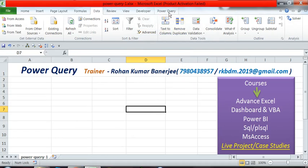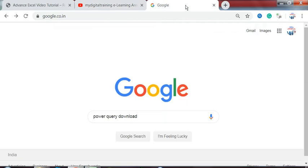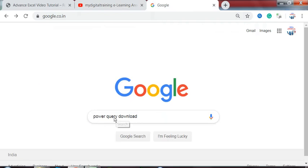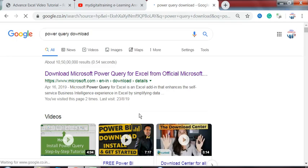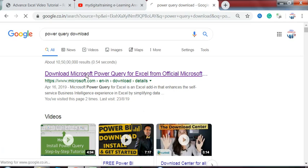Friends, our machine already has it installed, but let's see how to download Power Query from Google. So let's see first - open google.co.in, then type 'Power Query download' and search. Friends, you can see 'Download Microsoft Power Query for Excel' - click on that link.